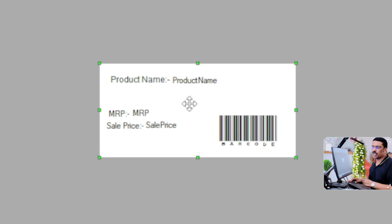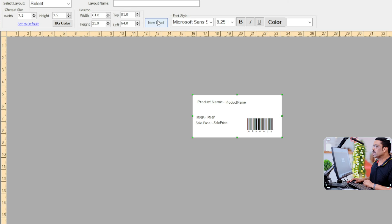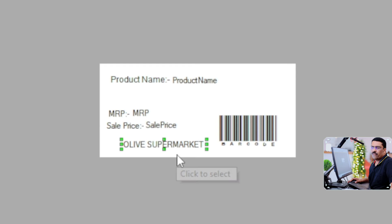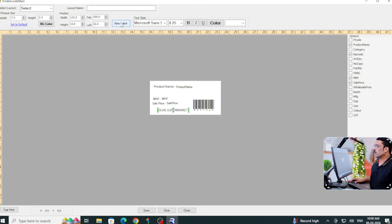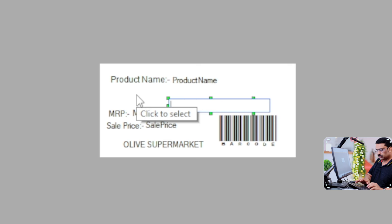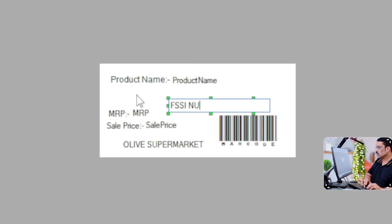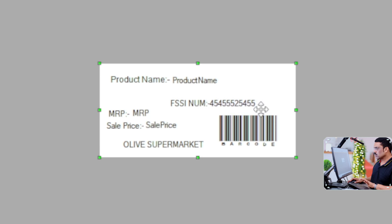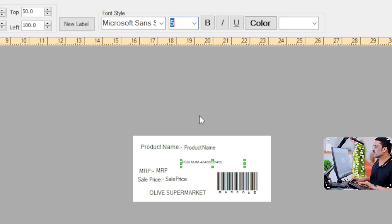It's a very simple label we've created. If you want to add your shop name, click another new label and type your shop name — for example, 'Olive Supermarket'. Click Enter and it will display on the sticker. You can also mention your FSSAI number: click New Label, type 'FSSAI', enter your number directly, then adjust the font size — a smaller size like 5 works well for this.